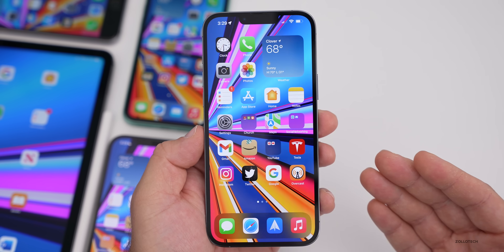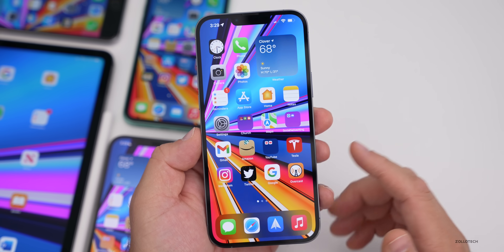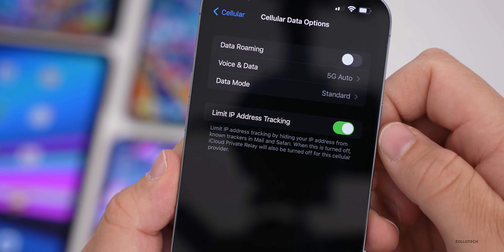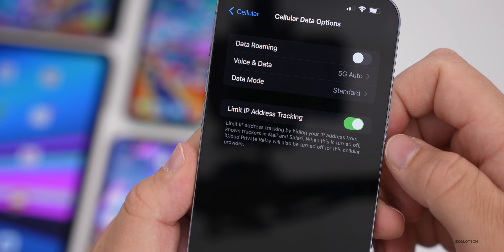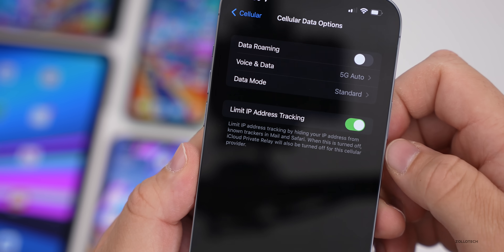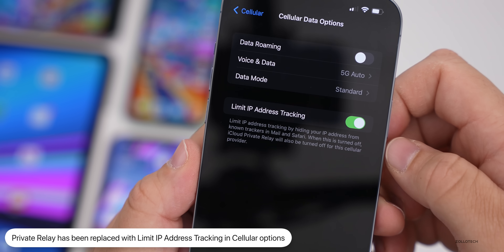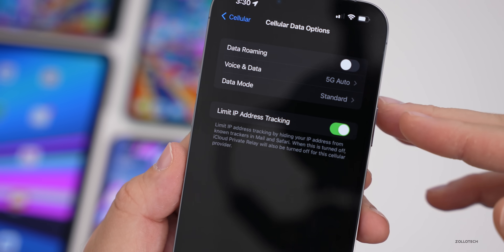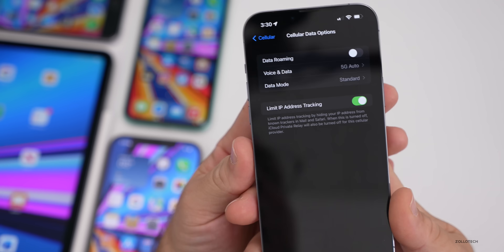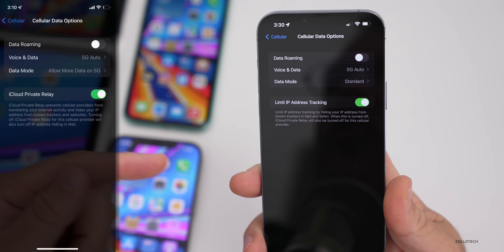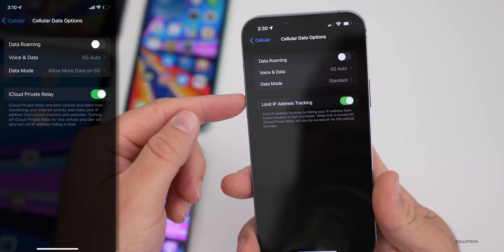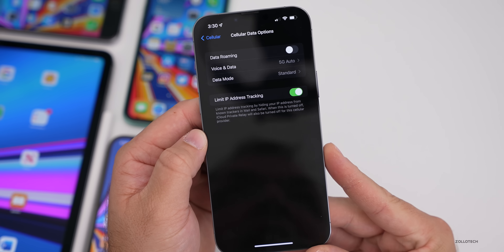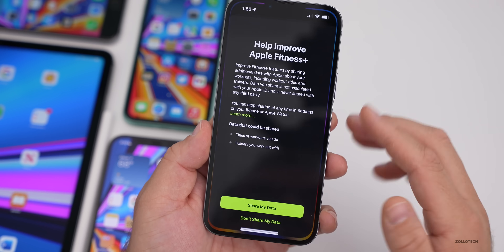Apple has changed the naming around iCloud Private Relay. If you go to Settings then Cellular, at the bottom it now says 'Limit IP Tracking' — 'limit IP address tracking by hiding your IP address from known trackers in Mail and Safari.' When this is turned off, iCloud Private Relay will also be turned off for that cellular provider. Previously it was labeled 'Private Relay,' so it's a little different now.